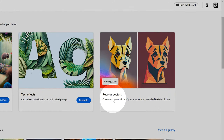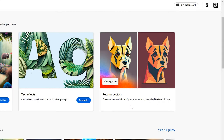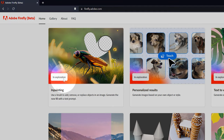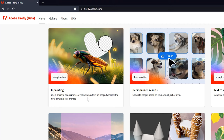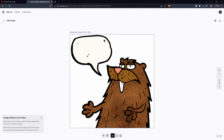Coming soon, you can recolor vectors from a text prompt. I suppose you could say green apple to turn an apple green. This would definitely be more efficient than manually changing the colors, but we'll have to see how the output looks since color is quite subjective. The experimental in-painting feature would allow users to remove or replace objects in an image. This would be done by highlighting an area and then providing a text prompt that describes the desired change. For example, you could say remove the cat from the image or replace the cat with a dog.